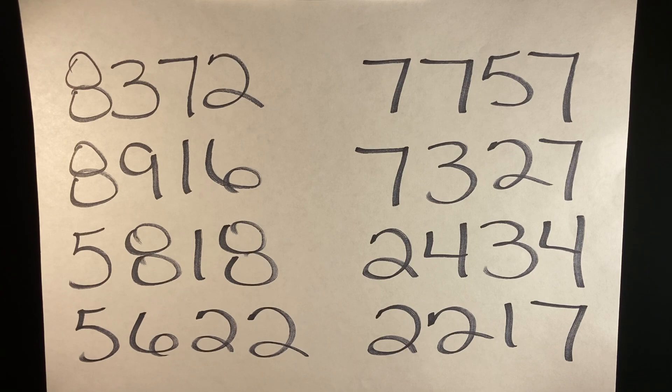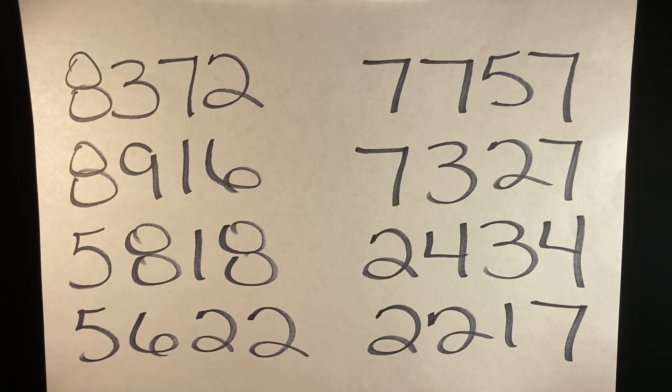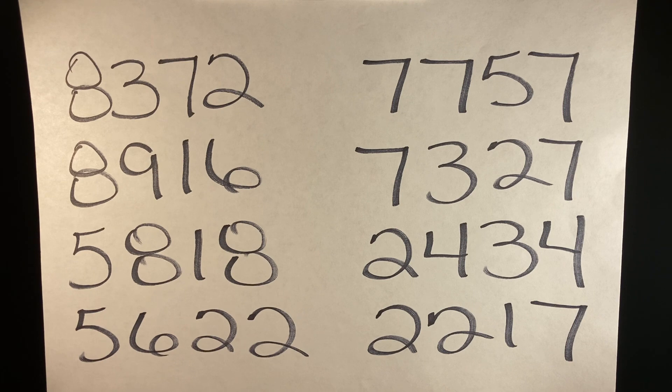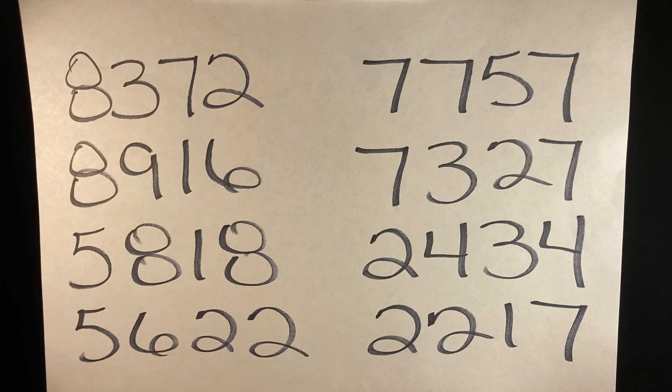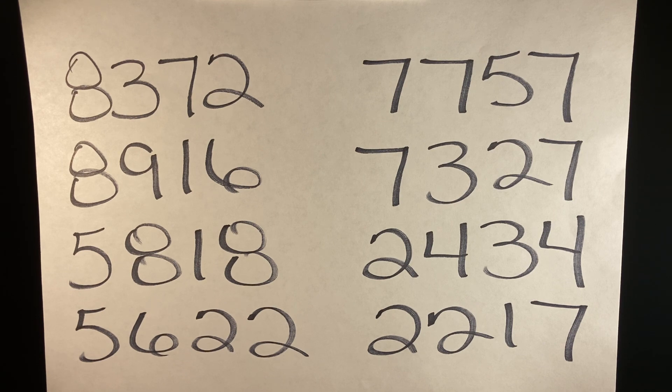And for this week's pick four numbers, we have 8372, 8916, 5818, 5622, 7757.